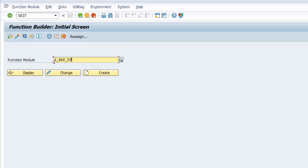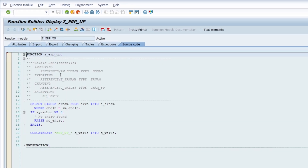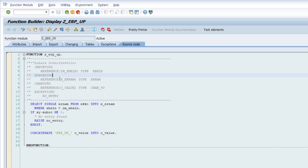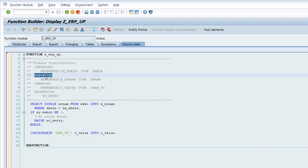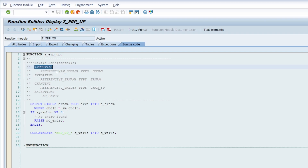If we go into the function module with Display, this again highlights the important difference between IMPORTING and EXPORTING. In the definition of the function module you use IMPORTING and EXPORTING. When you call it, you use them the other way around - because from the calling report you are exporting data into the function module, into this funnel, and in the funnel you import the exported data. Conversely, when you want to export data from the funnel, the calling report is importing the exported data.